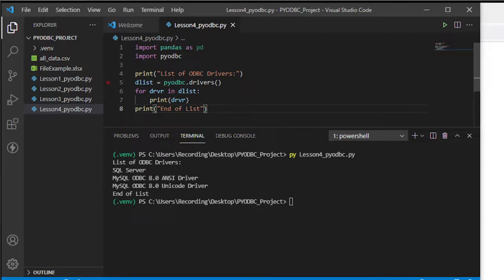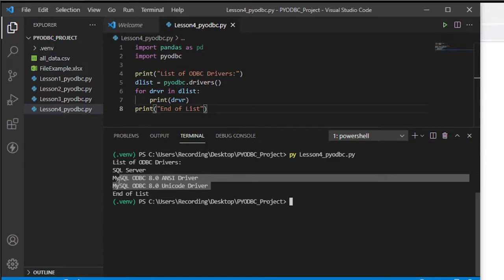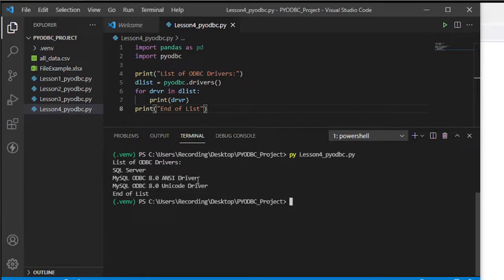Going back, this is my list of drivers installed — I have SQL Server, MySQL ANSI, and MySQL Unicode. Either of these two MySQL drivers should work; you can use the ANSI driver or the Unicode driver.